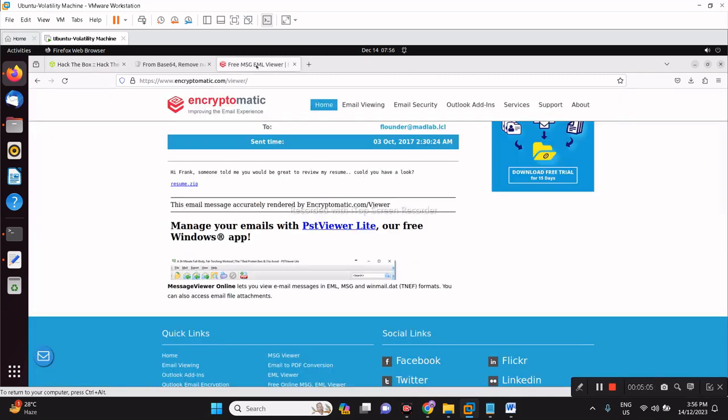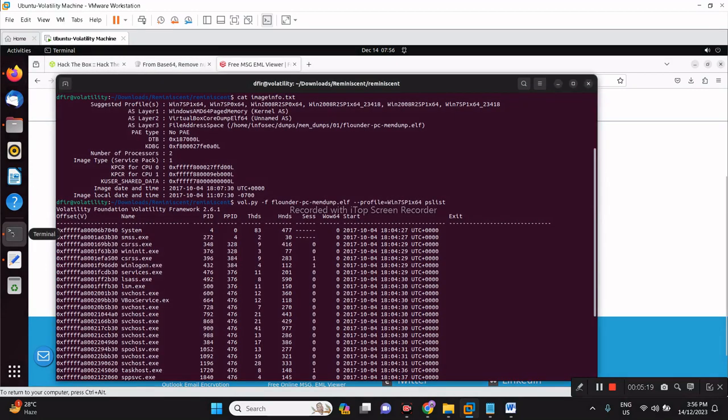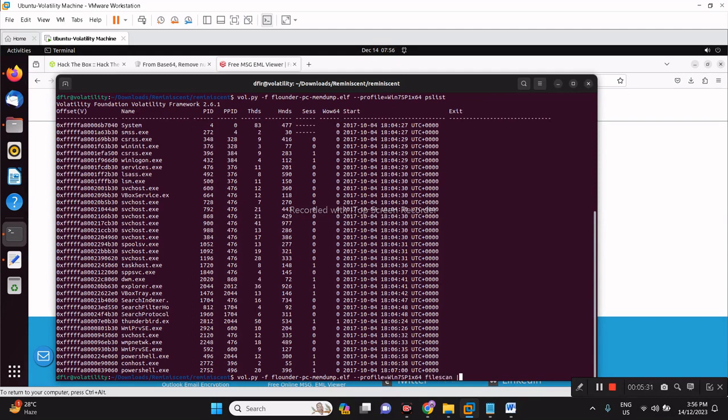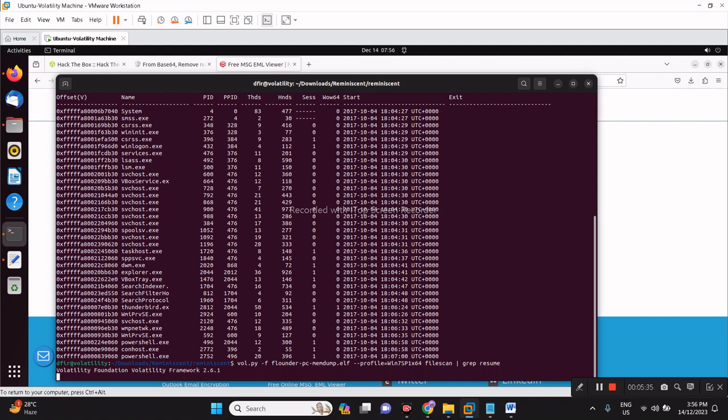What we can do is try to scan the memory image and see a copy of the resume. Obviously we cannot download it from here, it's a public IP, so we have to find a copy of that resume in the memory image. We will be using filescan. Let's try that, using the same, we'll do filescan then grep resume. Let's give it some time.